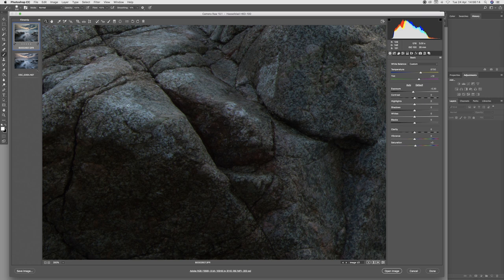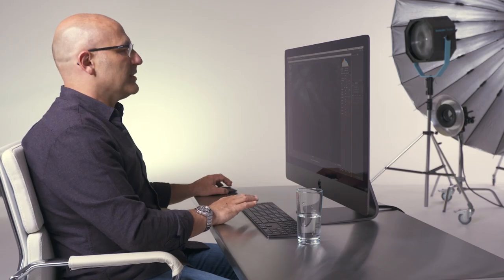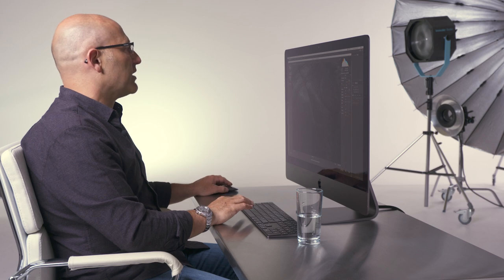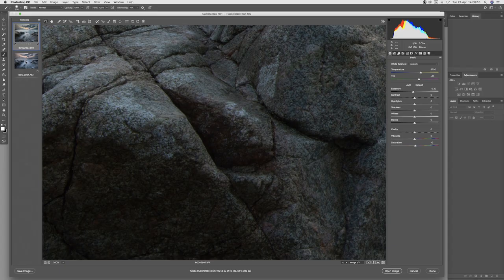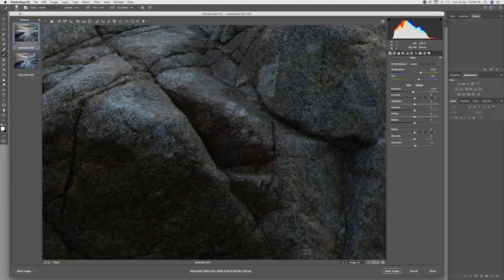The level of detail in that shadow area is also far greater on the medium format shot. Again that would be expected given that the medium format sensor has a far greater dynamic range than the 35 millimeter.